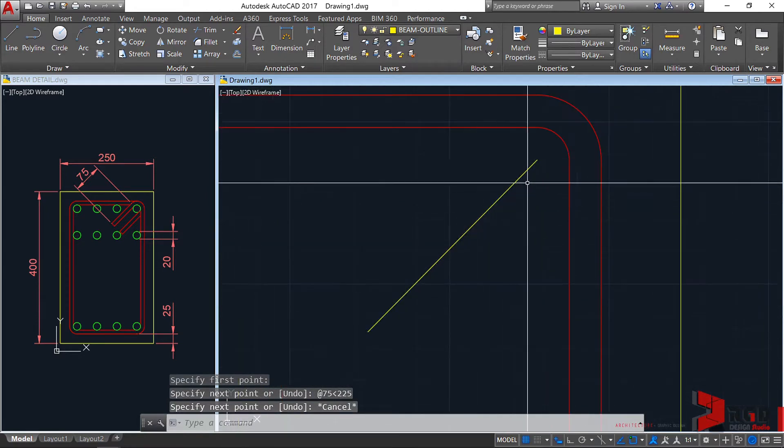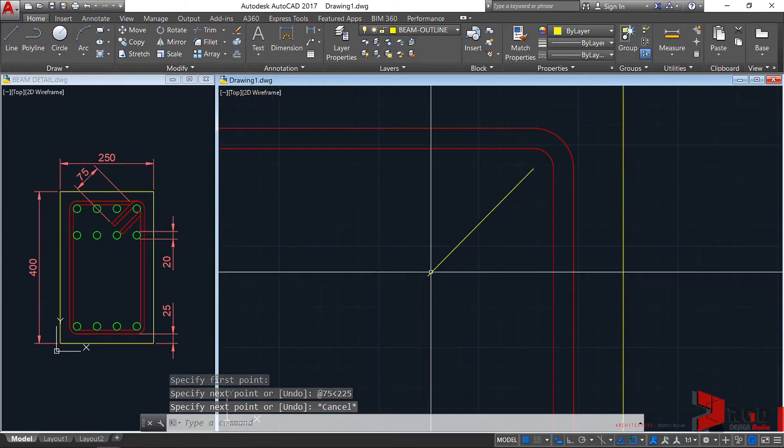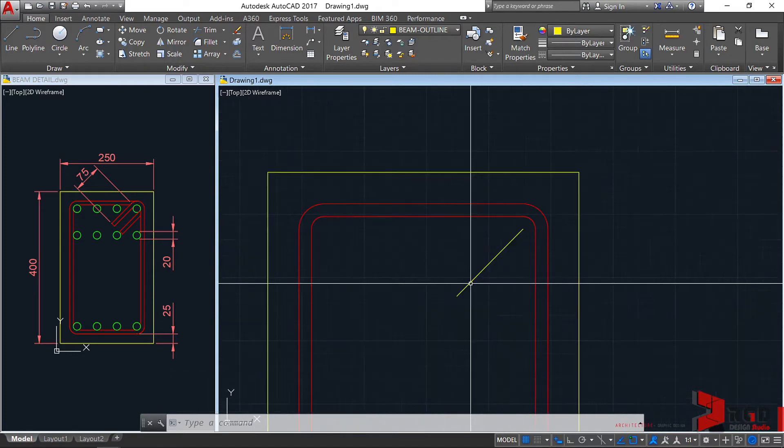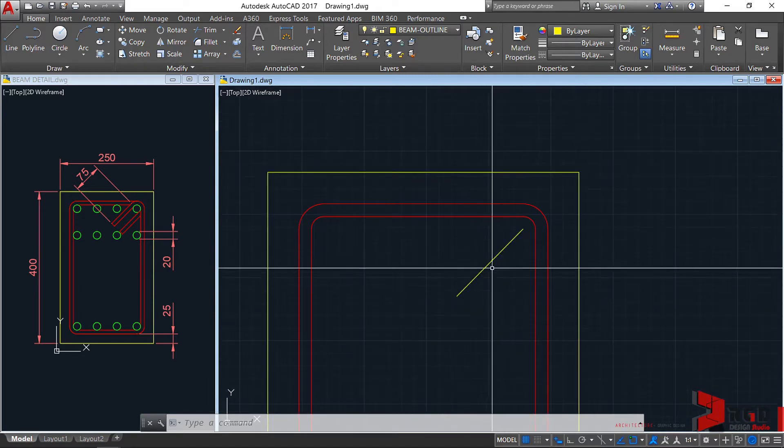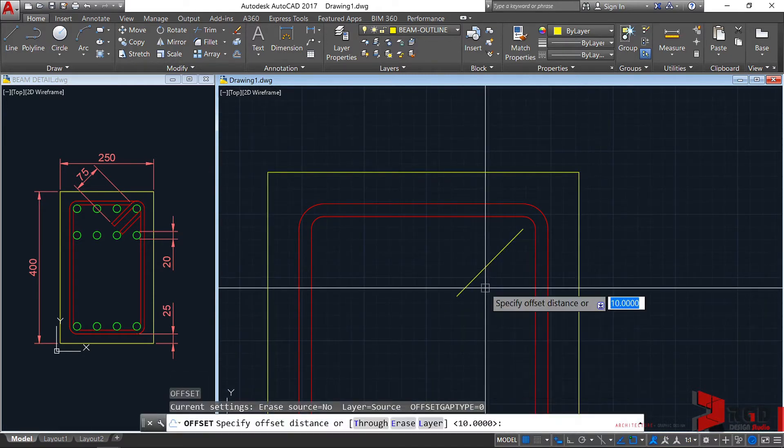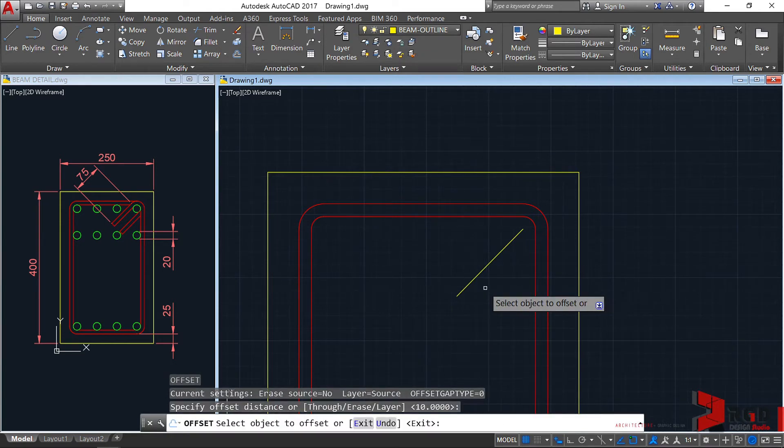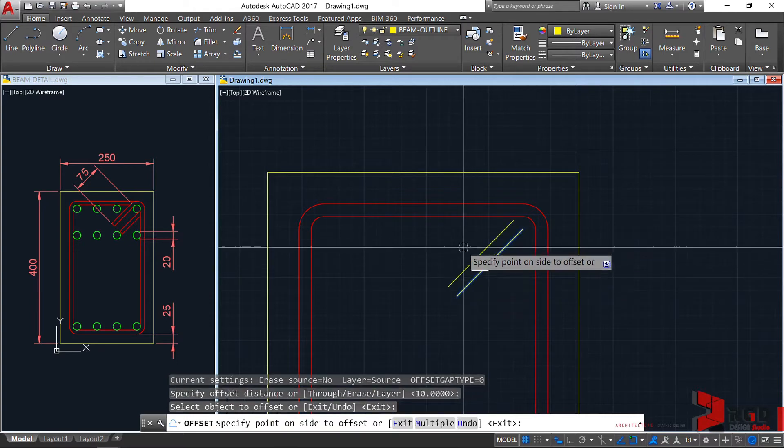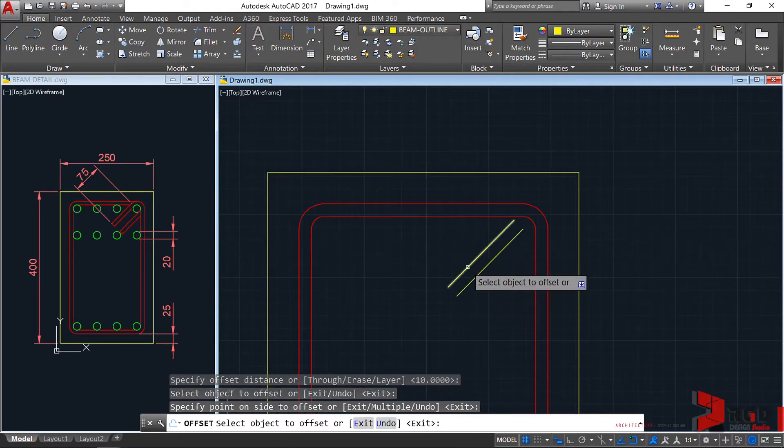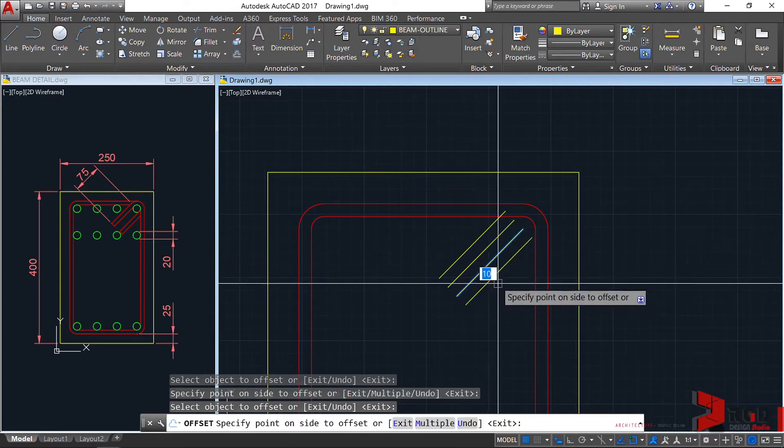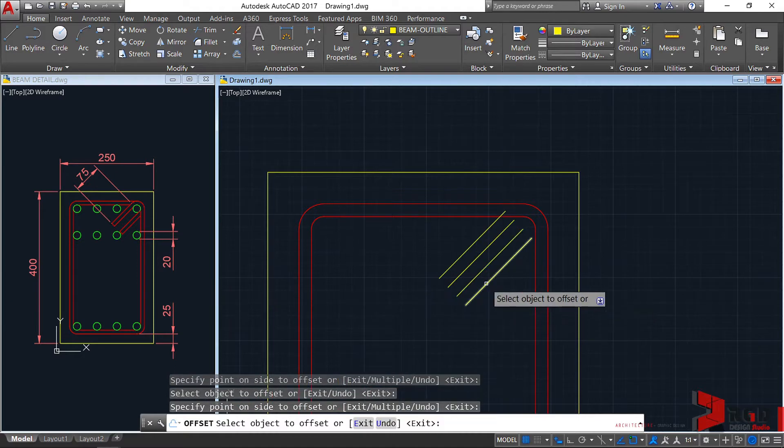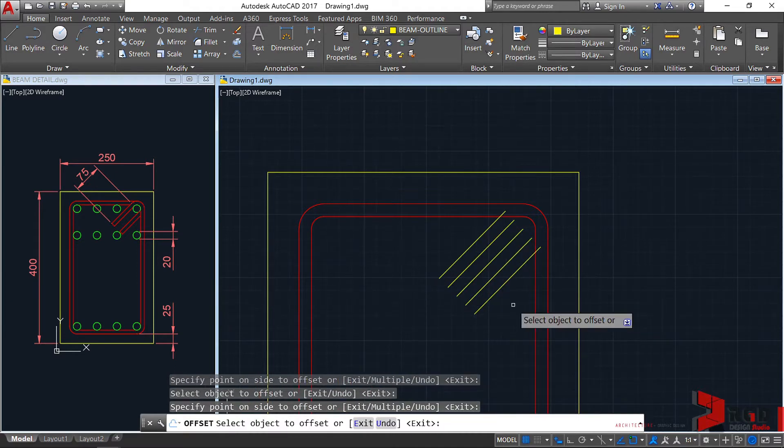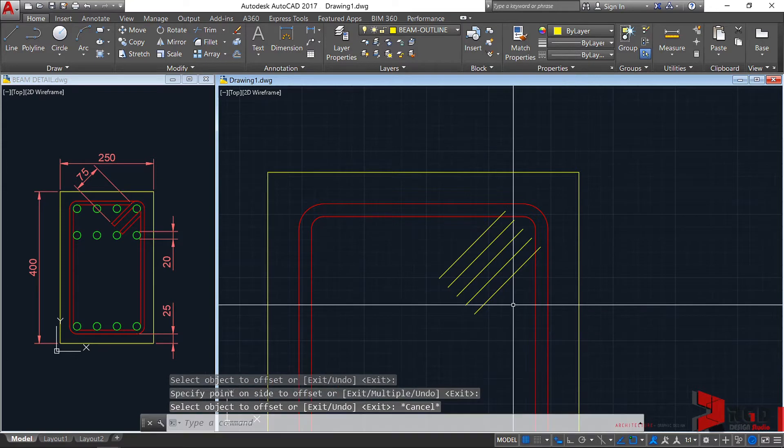We have a 45-degree line. Let's offset that line: O, enter, and accept the distance of 10mm, enter. Let's offset it twice here and there, and then twice again here below. Press escape.